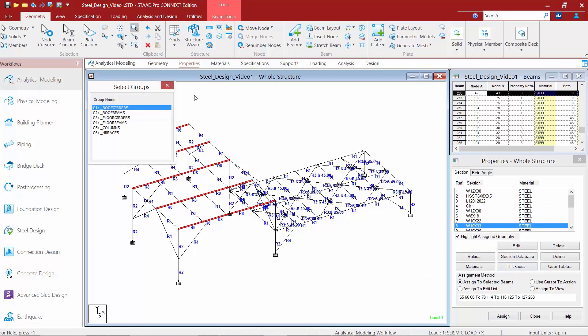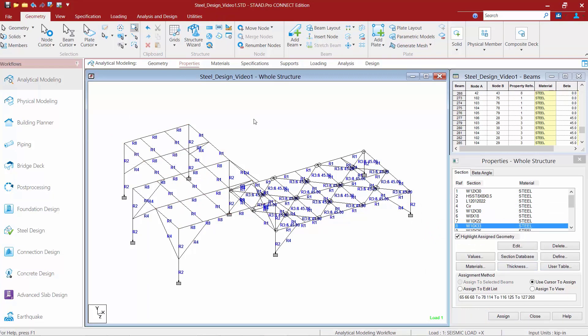Now if we take a look at our column sections we're going to notice that our columns came up with the same size that we initially assigned, which was an HSST 8 by 8 by 0.5. So at that point we would be done replacing those sections manually.